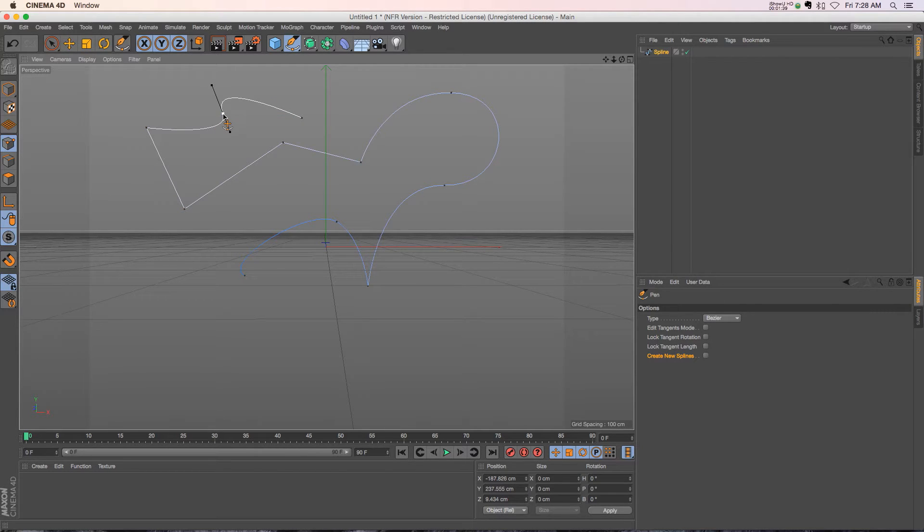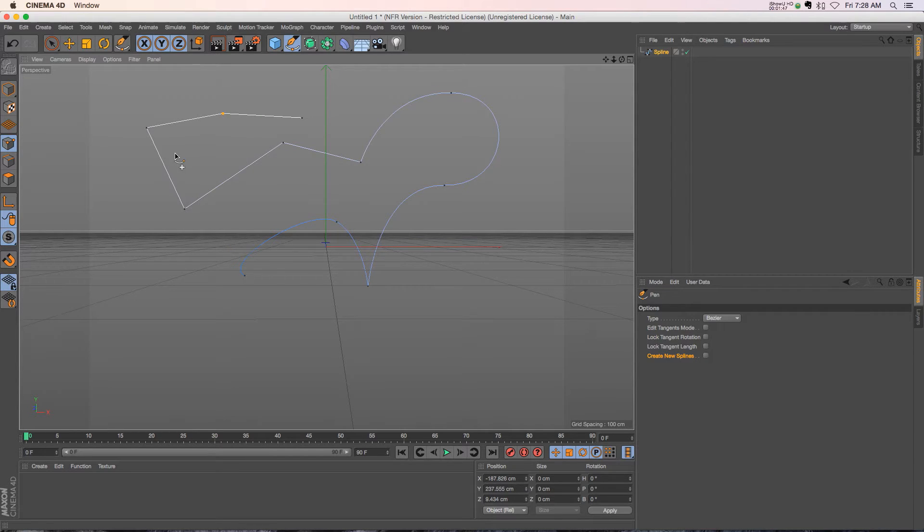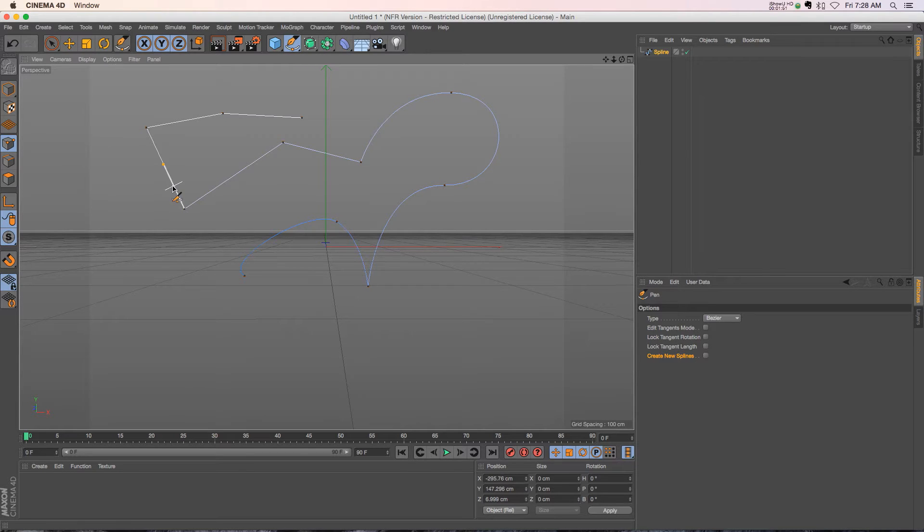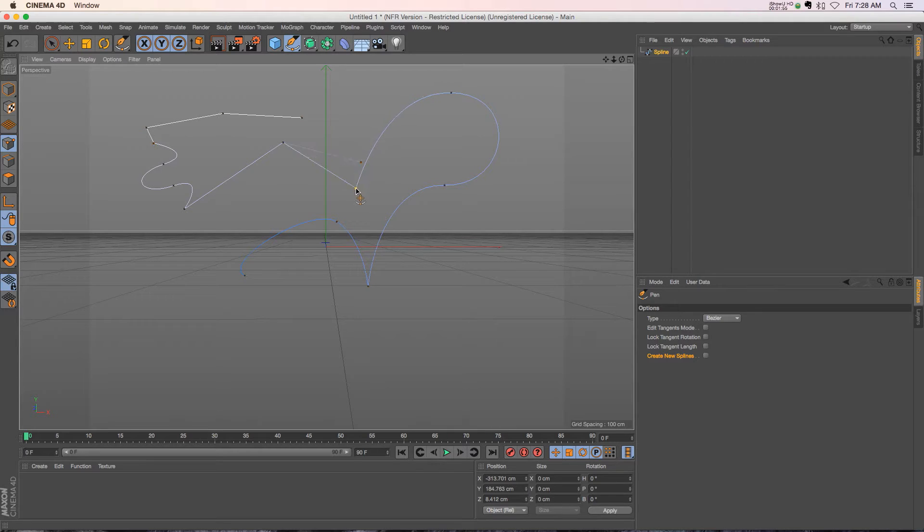If you hold command down, it'll change it into the knife tool. You can just click and add points. It's just really intuitive and easy to move points around and work with this.